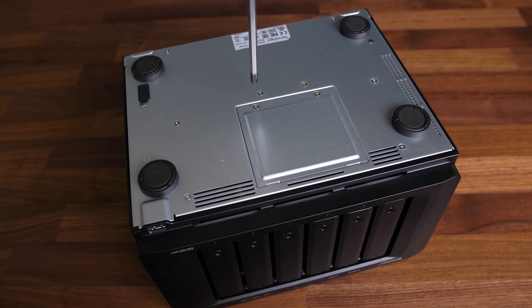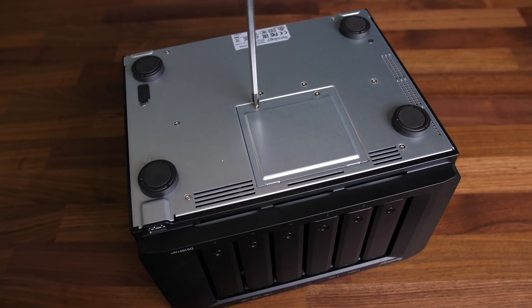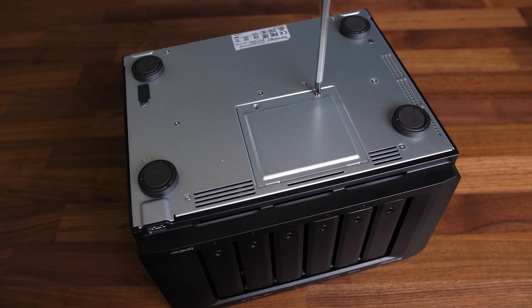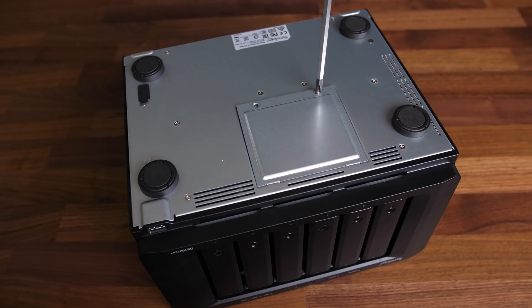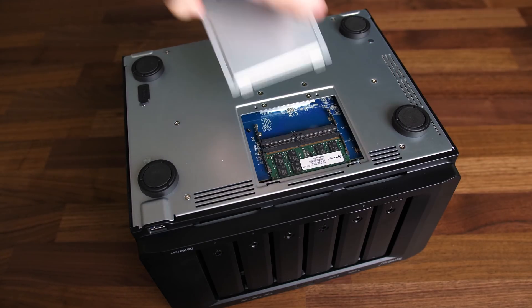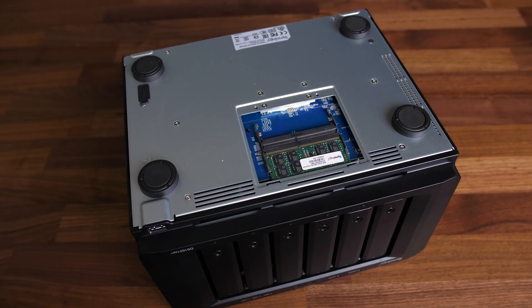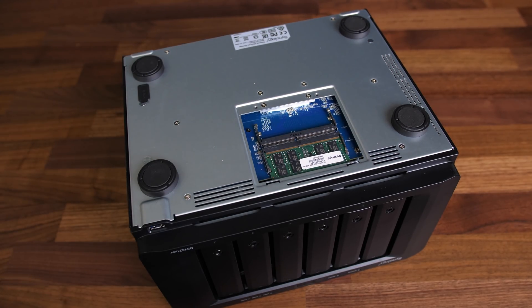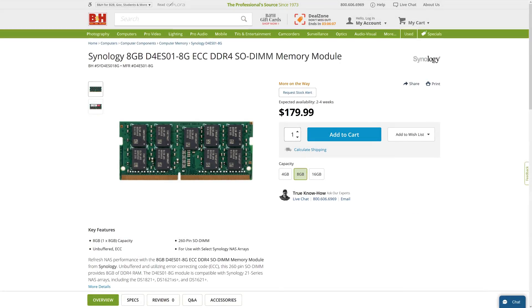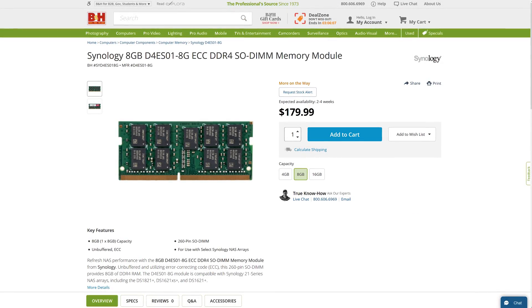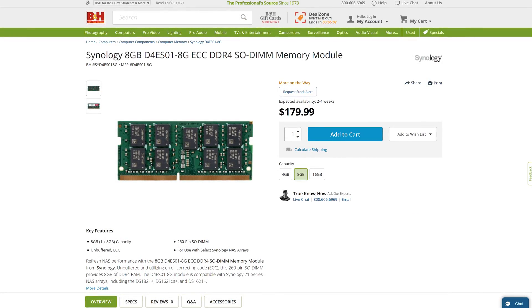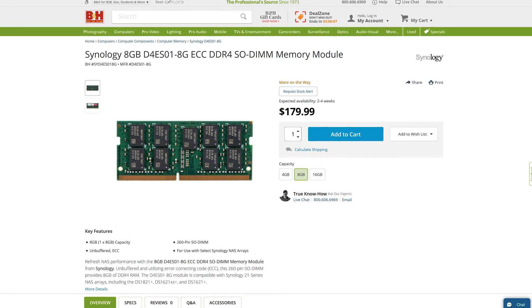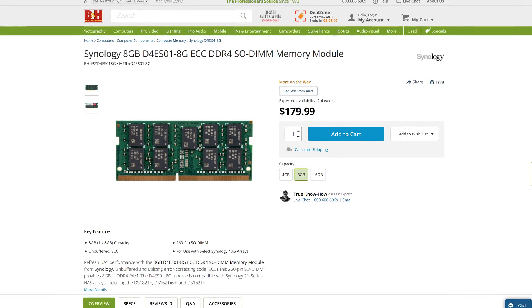The memory is also easy to upgrade. There's a little hatch underneath that's held in with two screws which gives access to the two memory slots. Mine came with one 8 gig stick of ECC memory. To get another ECC stick is around $180 USD, so I might do that in future for dual channel if needed.